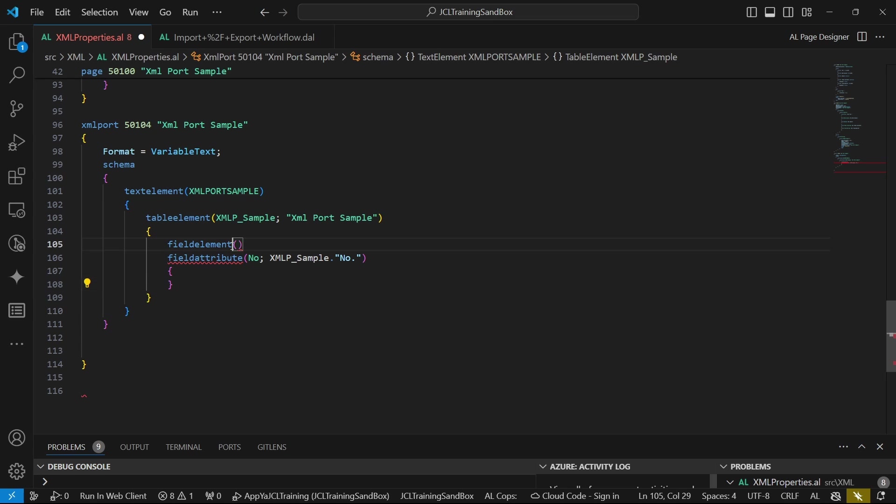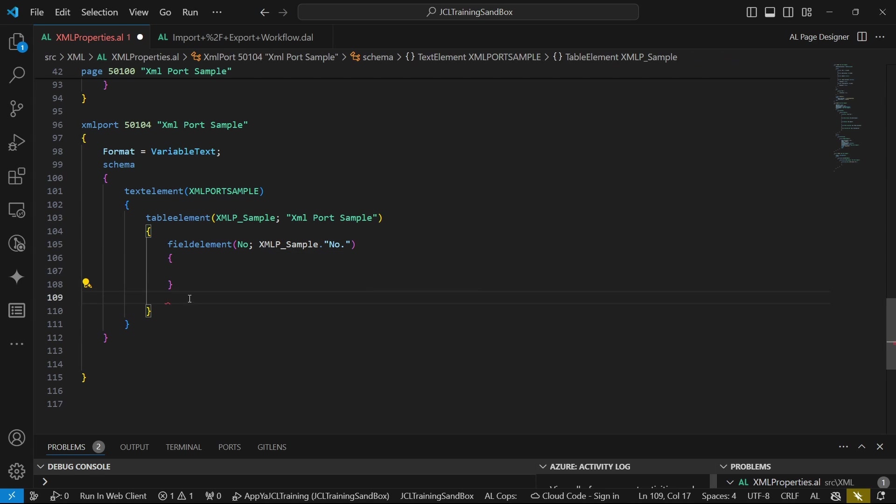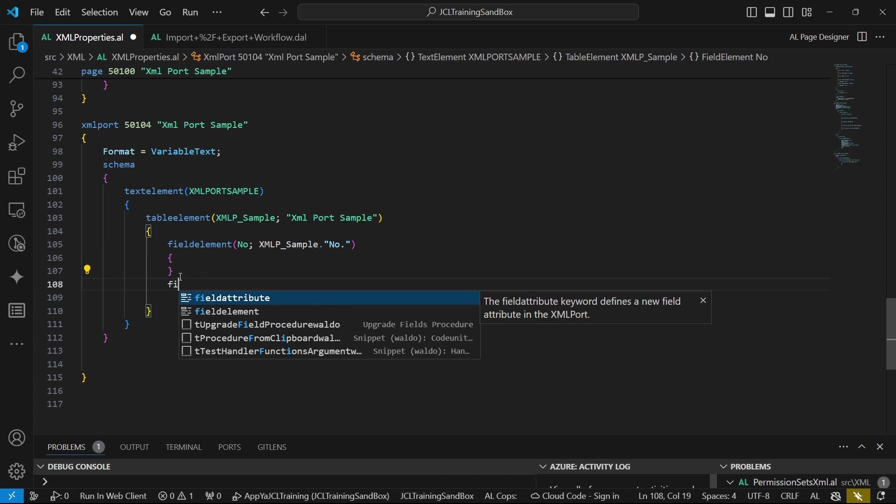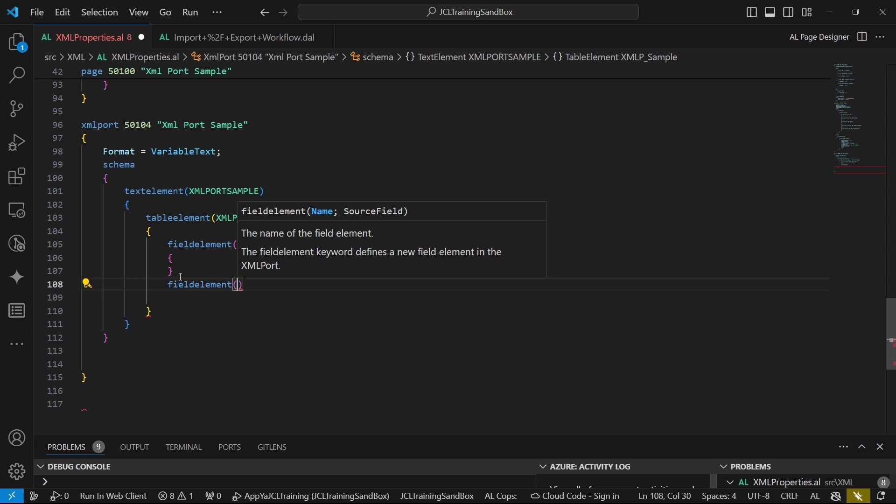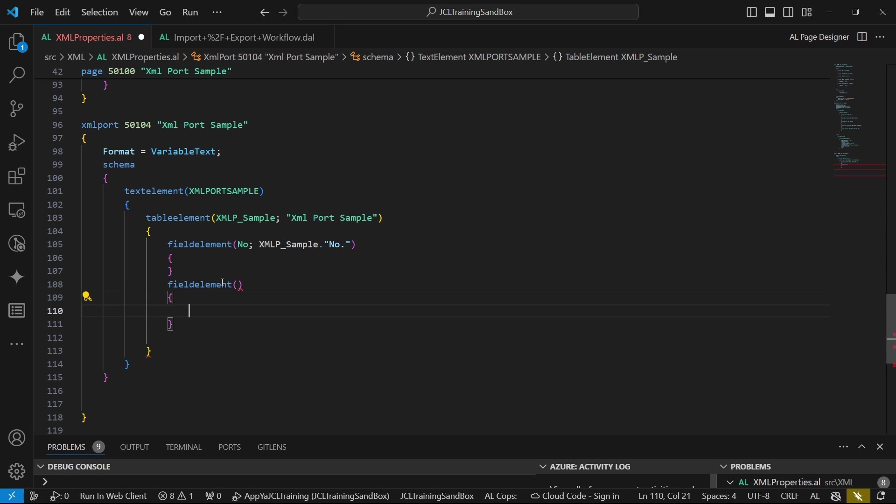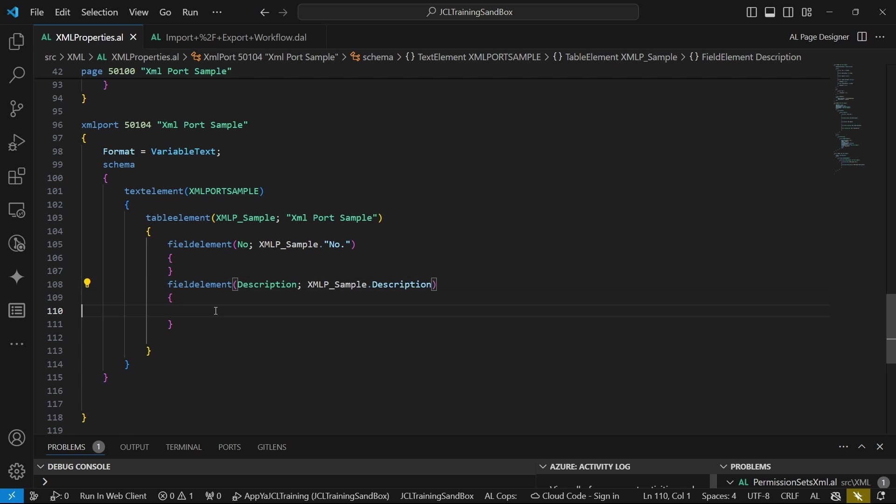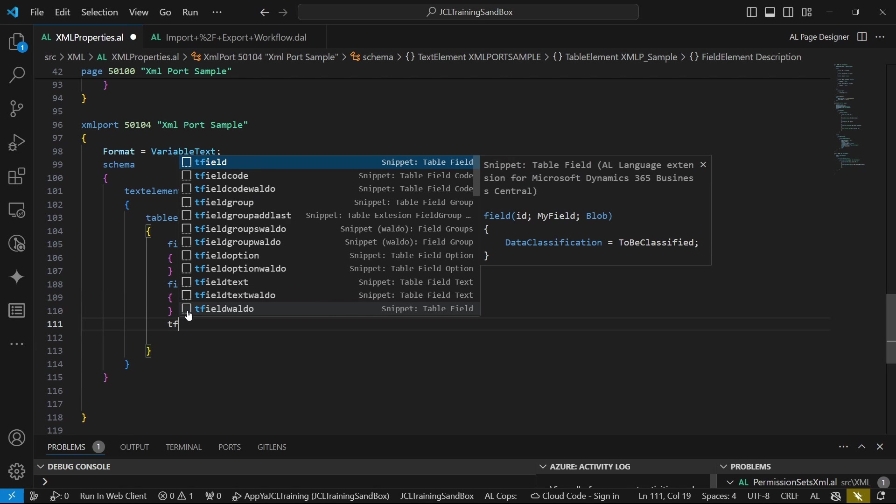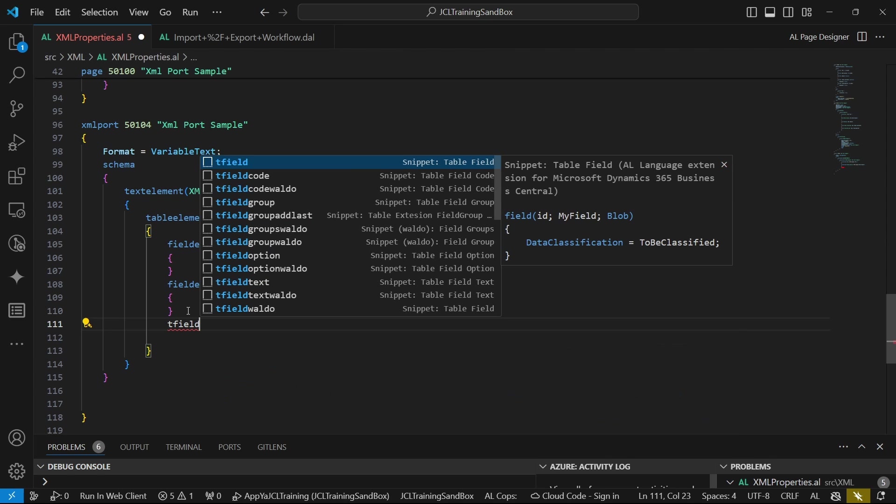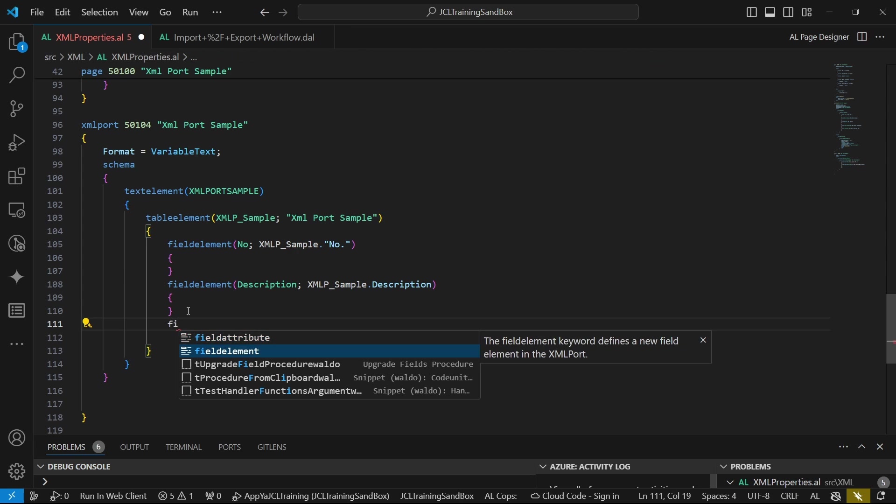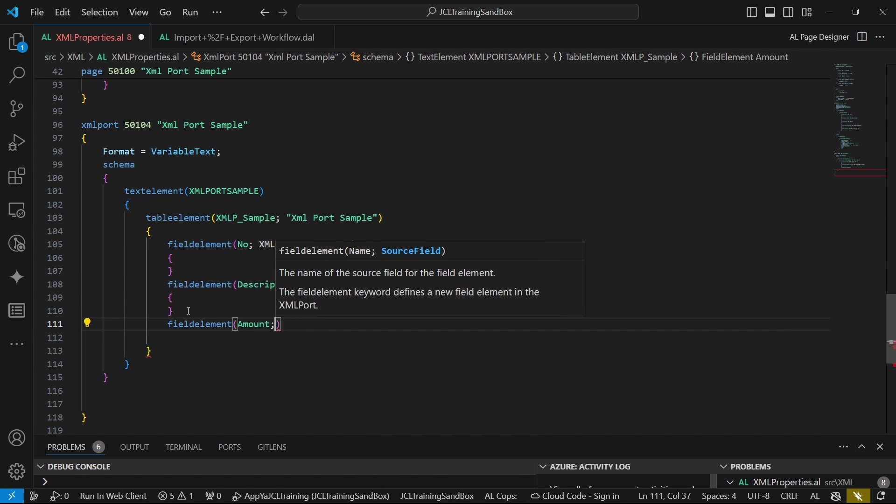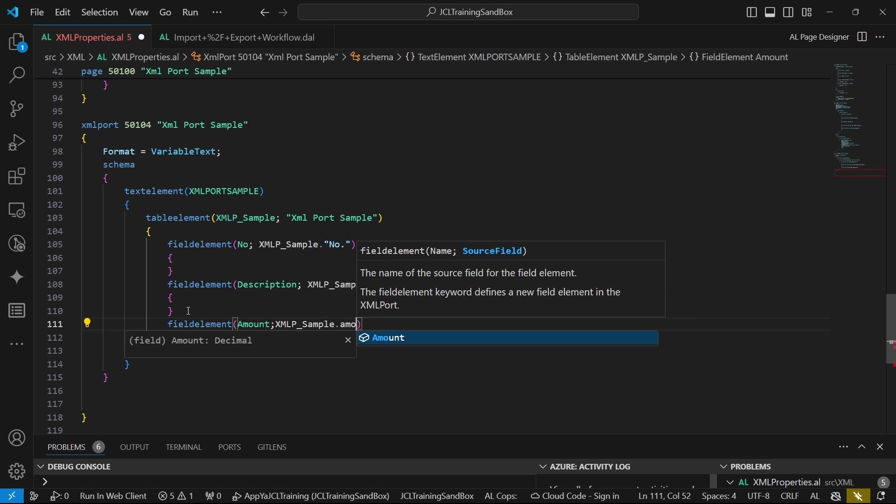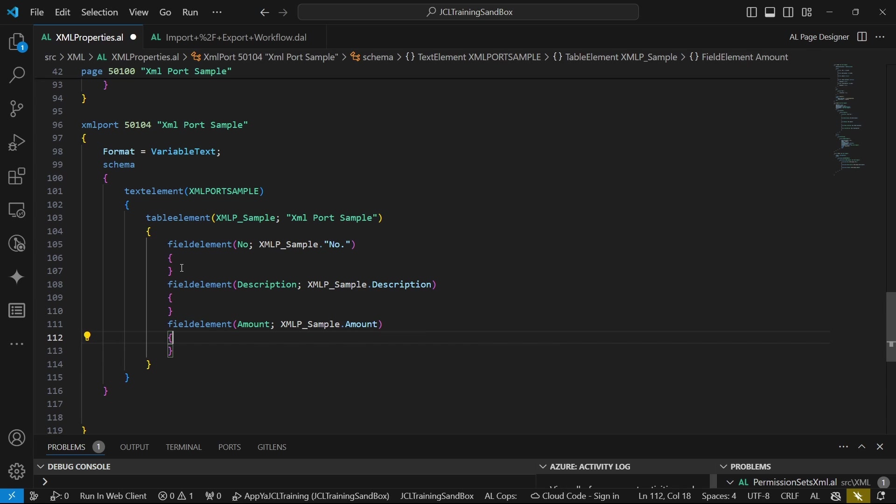This sample has got this number. It's good to maintain the same number in the name for the field. A field attribute will define a new field attribute in the XML port. But in our case, we don't need a field attribute because a field attribute will just be explaining. An attribute is describing, maybe ID description. We need a field element, which will be defining a new field element in the XML port. A field element is pointing to the database.